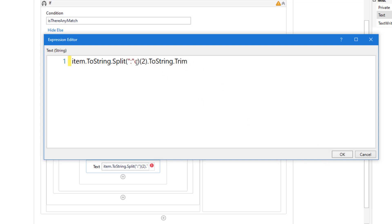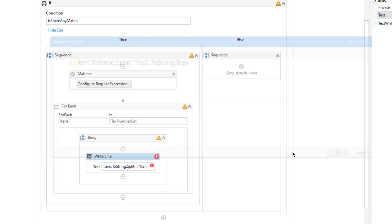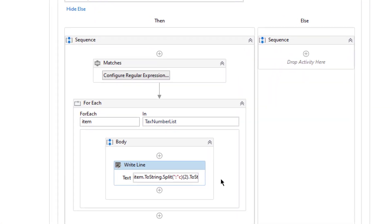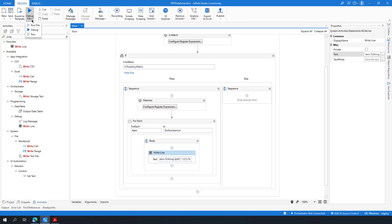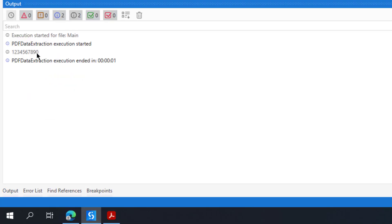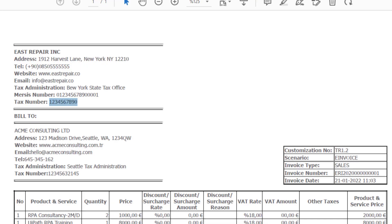I need to add the colon as a char character and use index 1 (not 2) to get the second element. Let's check the output — as you can see the tax number is shown as expected. We have successfully extracted data from the PDF text by using regular expressions.